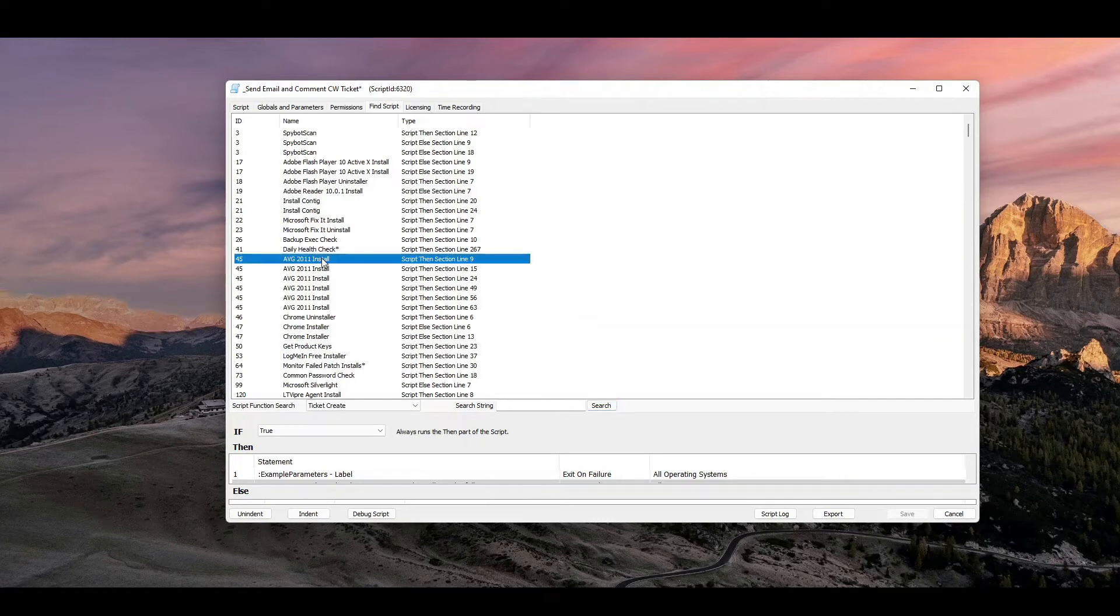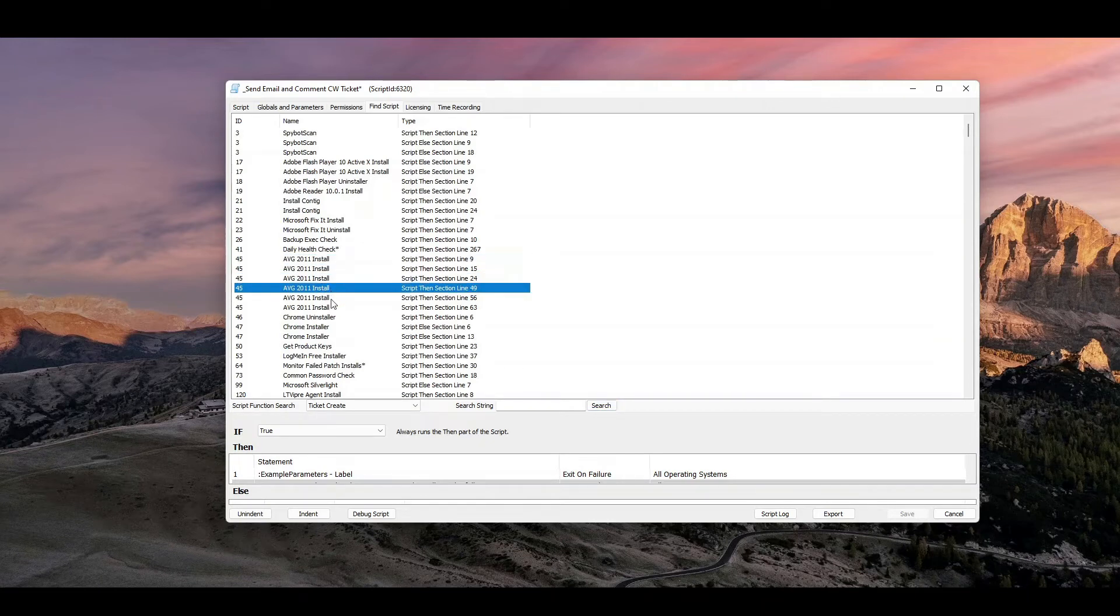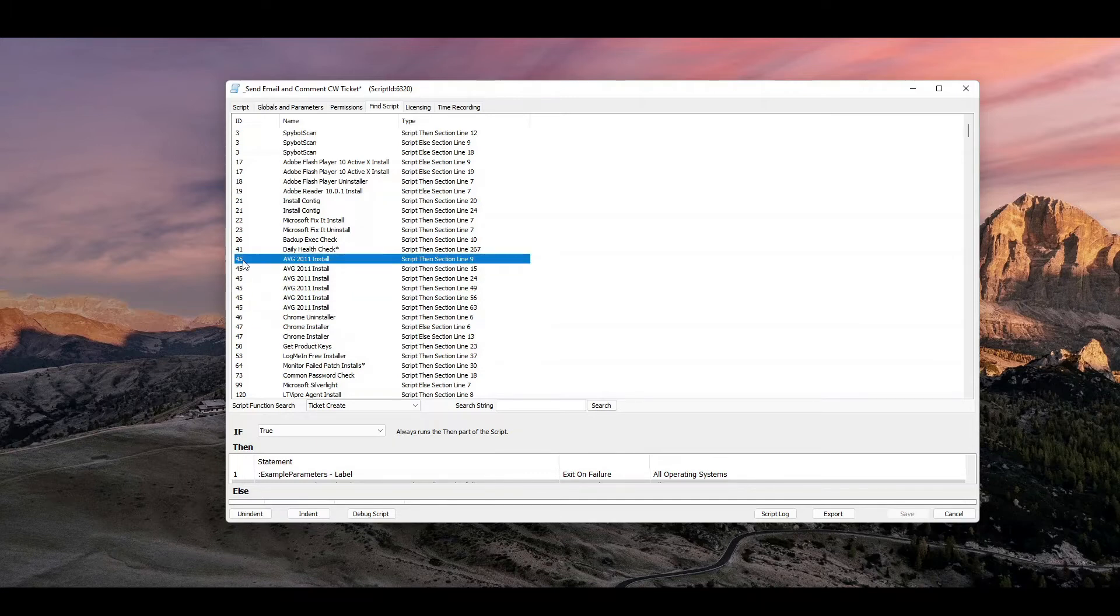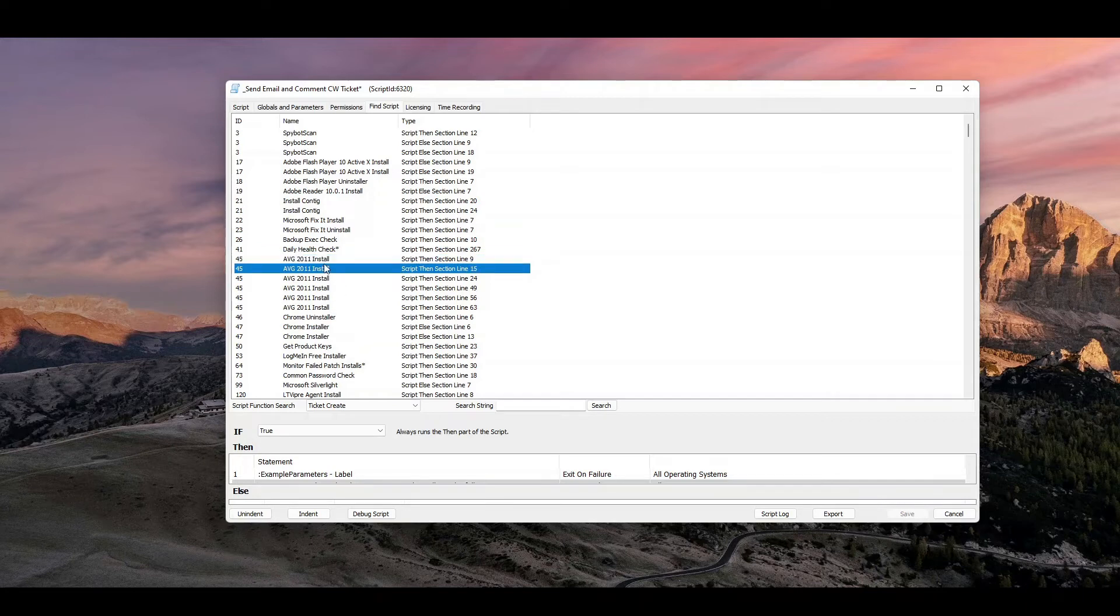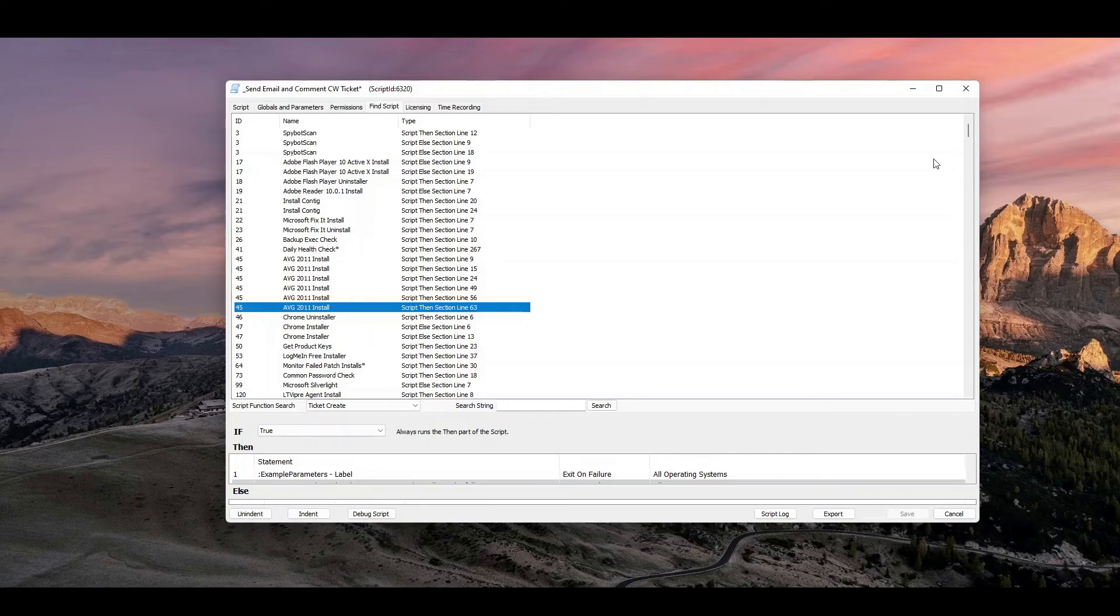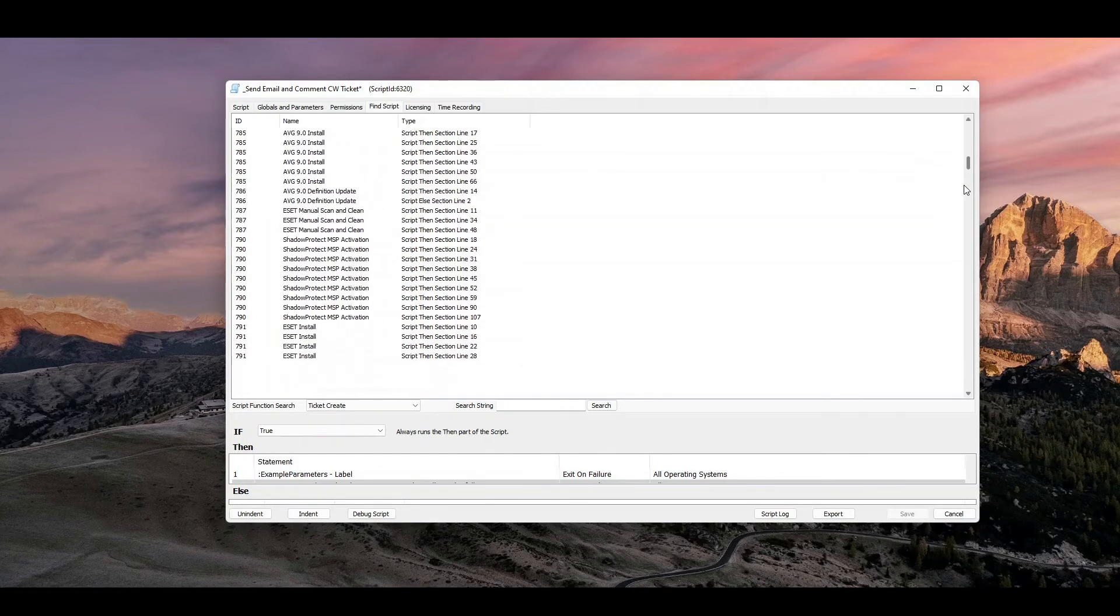And like a good example, it looks like this AVG install has multiple lines to make tickets. I can see the same script name. And I can see that on line nine, this particular script has a create ticket or line 63, et cetera. It's probably checking to make sure things are working and has different variations for error handling in that particular script.